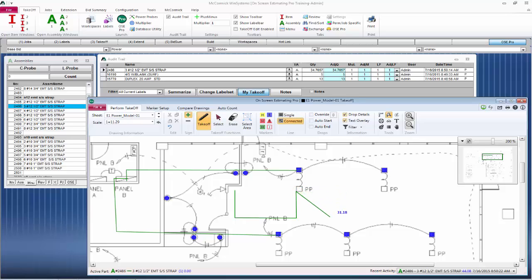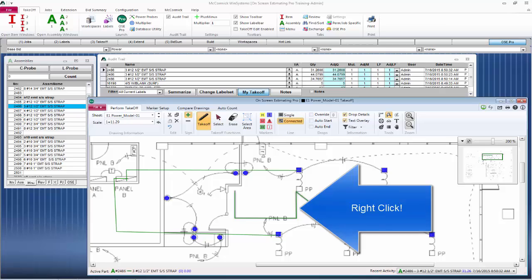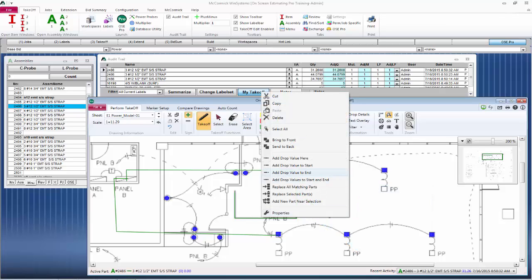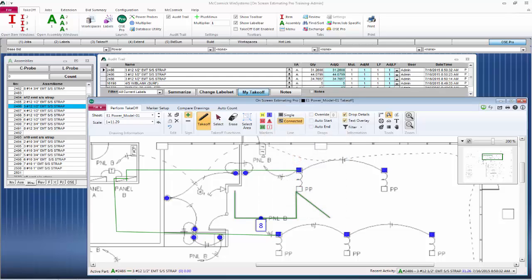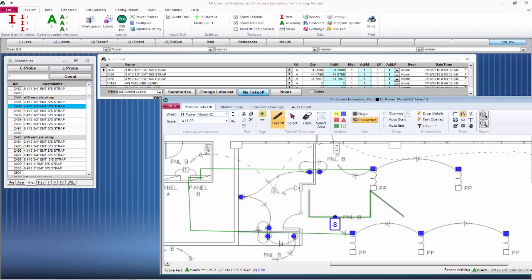If you want to add a drop, right-click on the line and you could add drop here. You could add a drop to the start, the end, or the start and the end. I'm just going to add a drop here. It will now drop in my pre-set up eight-foot drop.